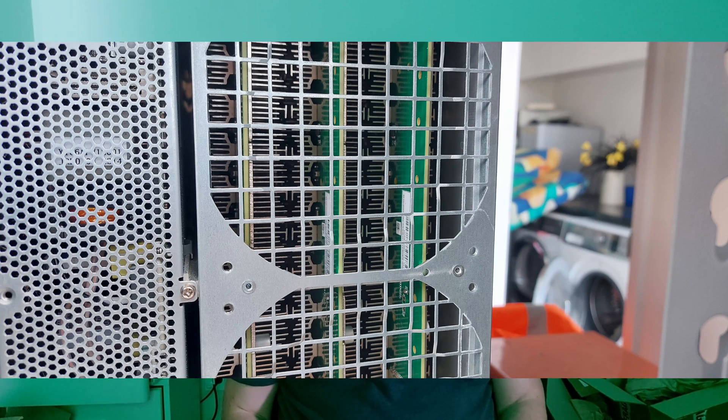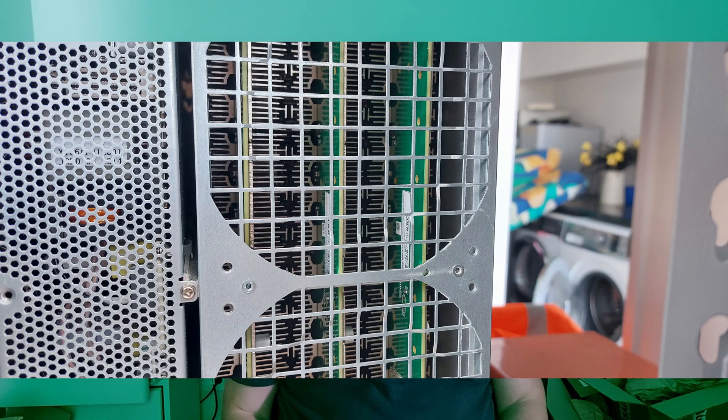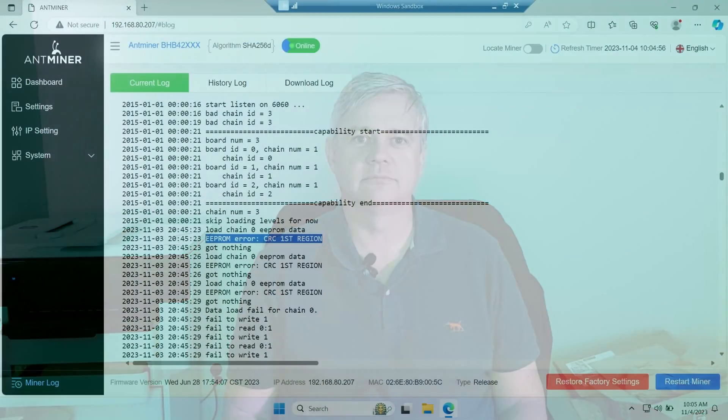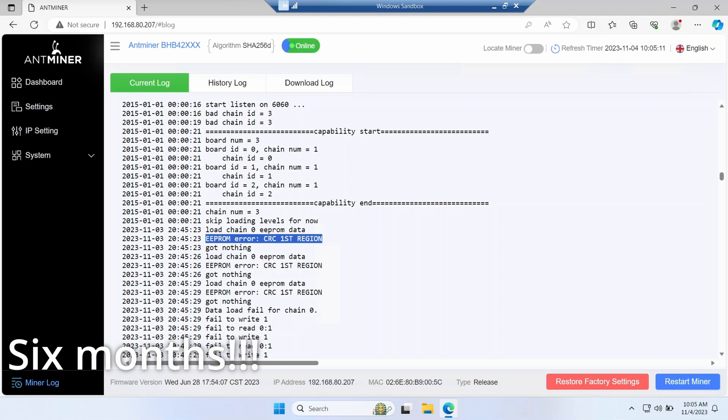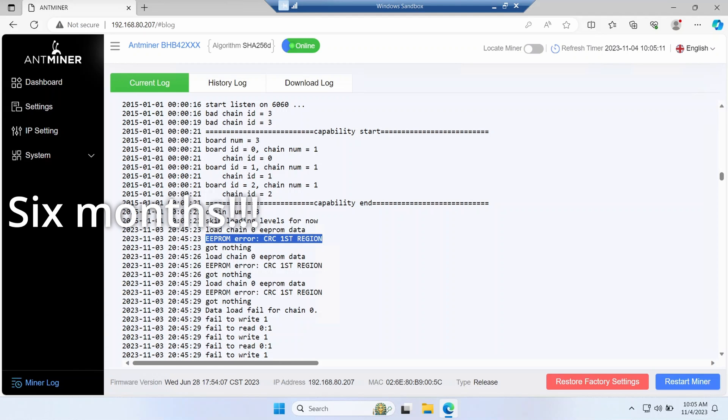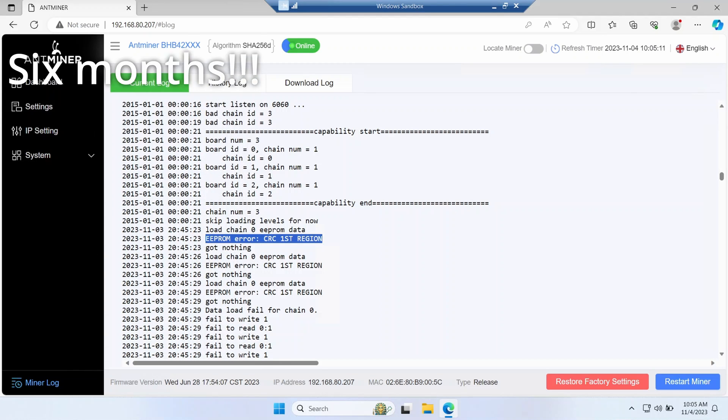It's broken. The Bitmain S19 has three hash boards inside, but the stock firmware will only operate if all three hash boards are working. One of my EPROMs is reporting it has a CRC error. I checked for a local repair agent, but they have a six month waiting list.